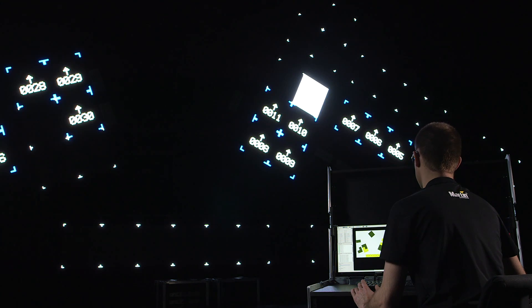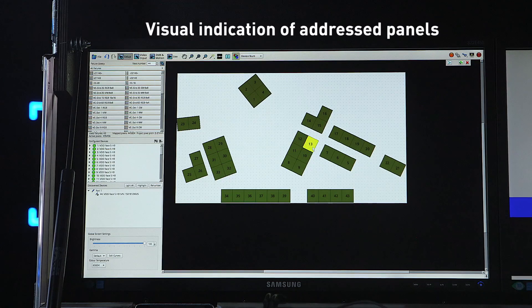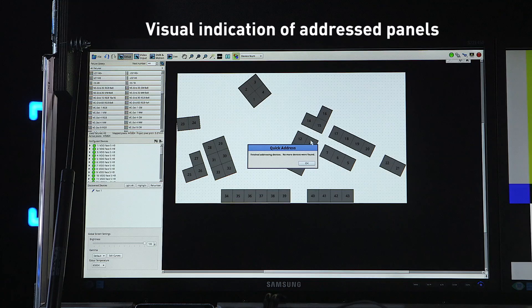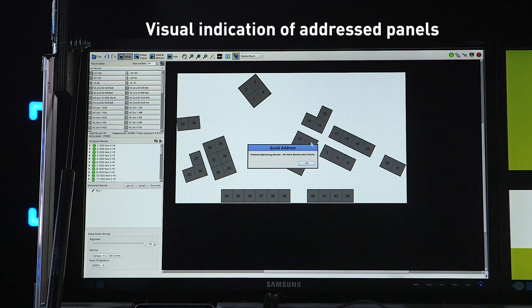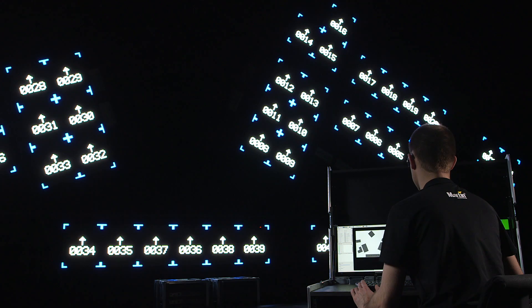Once all addressing is done, I can switch back to video input and verify that the mapping and addressing is zoned correctly.